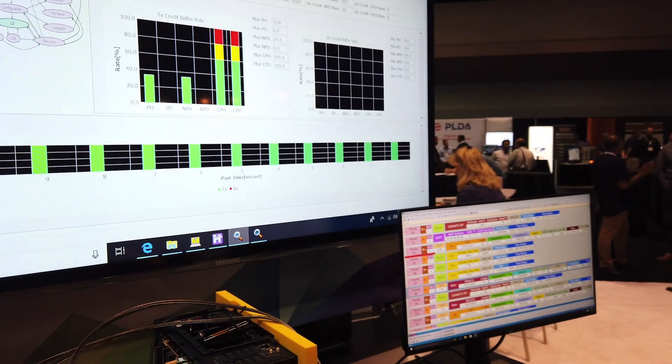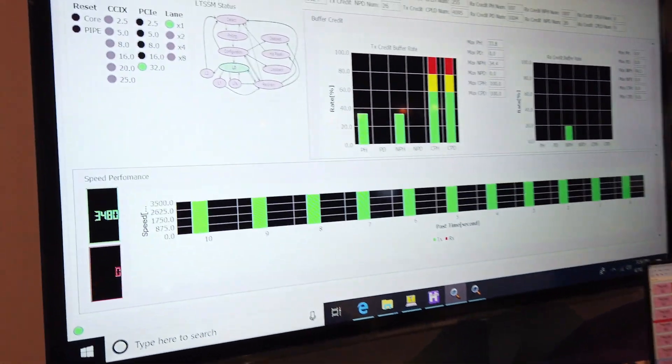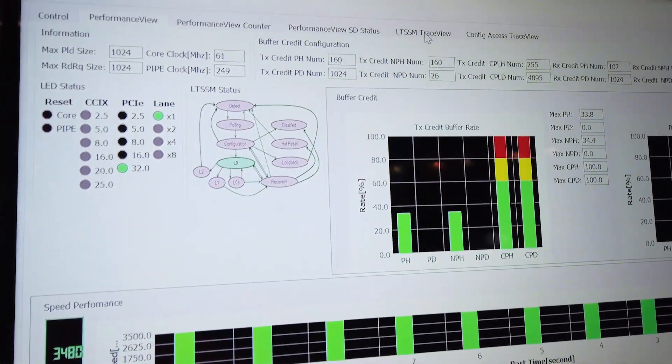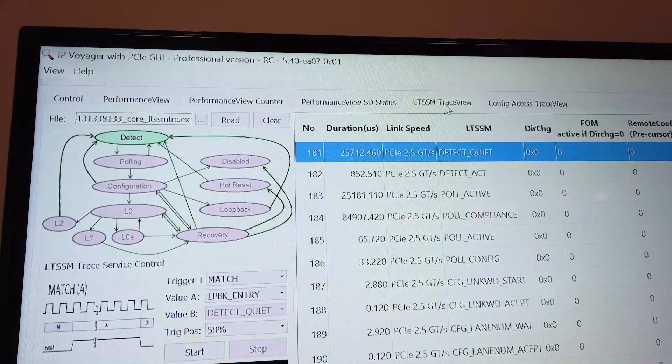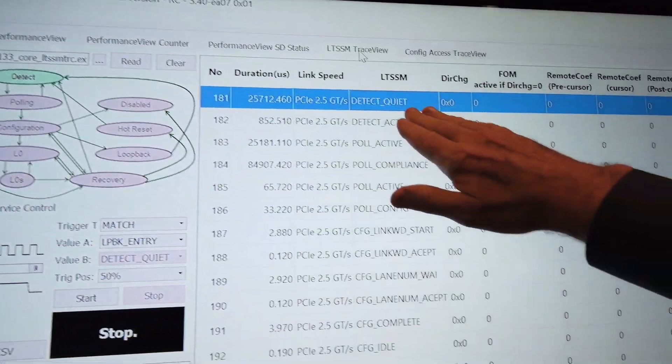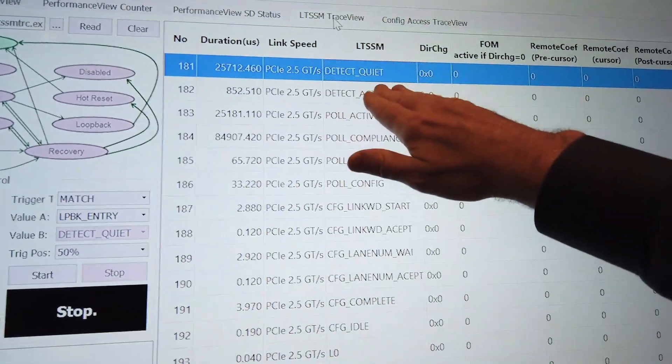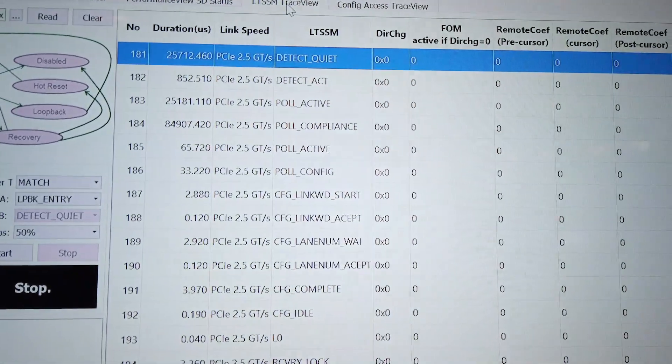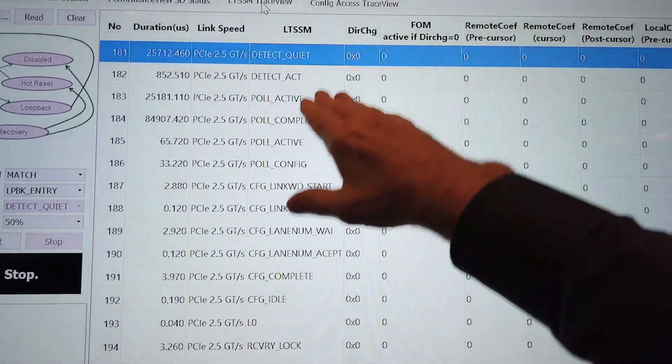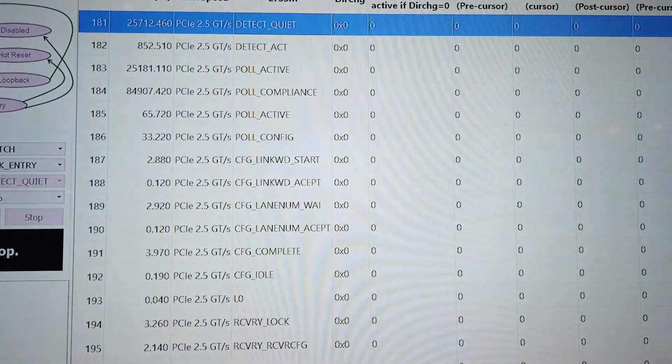Now let me show you just a couple other things here. If we look at the LTSSM trace view, we captured this right before the link up to show you what this looks like. So you start out at detect quiet, this is kind of the beginning of the link process. The link comes up at 2.5 gig which is Gen 1.